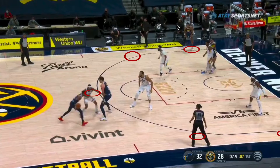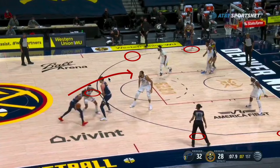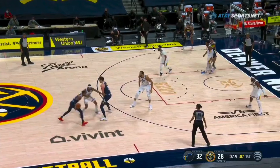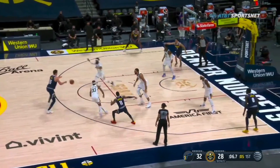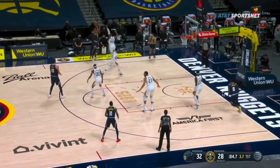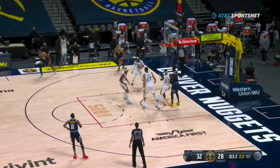If this play had gone the other direction — say he flips the screen and drives this way — and Fakou had already cut, the lift would have come on this side and the replace would have been Fakou coming through. Because the ball is going this way, the floor balance stays that way and Fakou gets out to the other side. It's kind of a perfect way to sort of illustrate the concept.